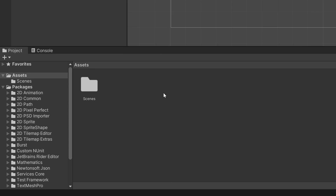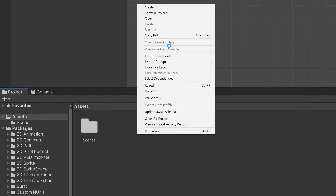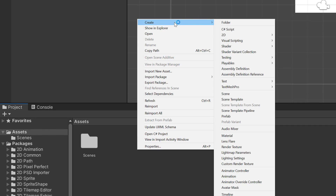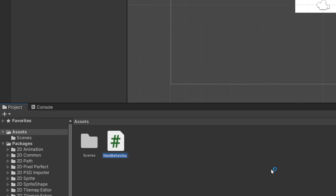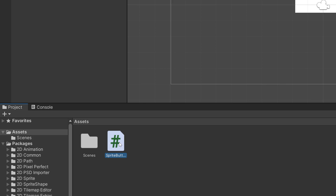We're going to create a script for it within our assets directory. Typically you might want to do this inside a scripts directory, but I'm going to do it right at the root of our assets. I'm going to right click, say Create, then Create C# Script, and I'm going to call this one 'SpriteButton'. With the sprite button script created, go ahead and open it up in the editor of your choosing. I've opened it in Visual Studio Code — it doesn't matter what you open it in.